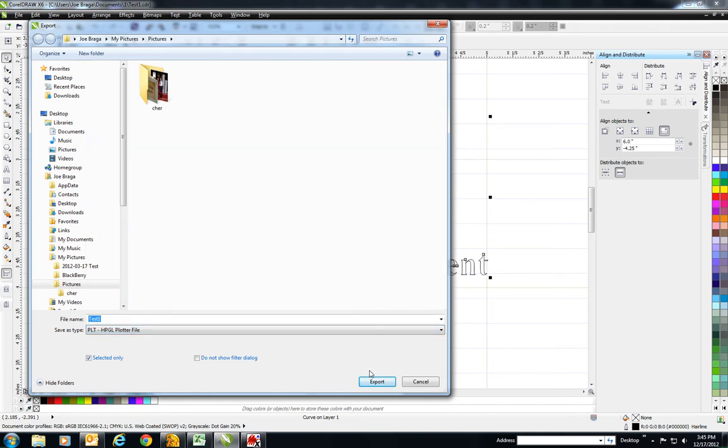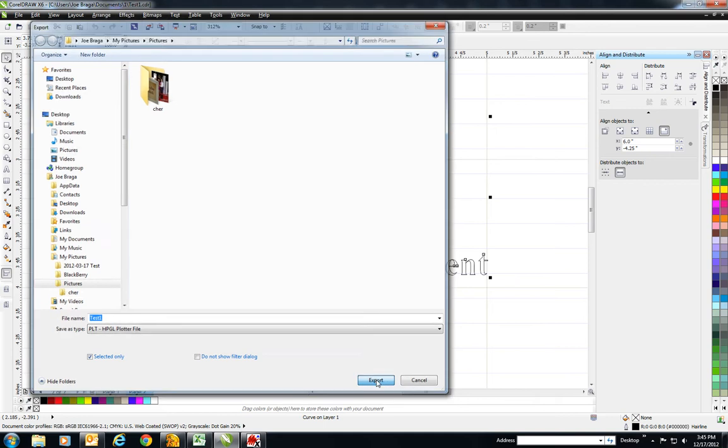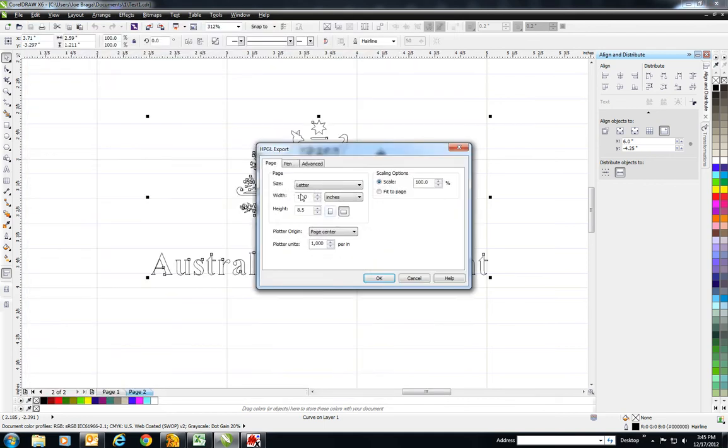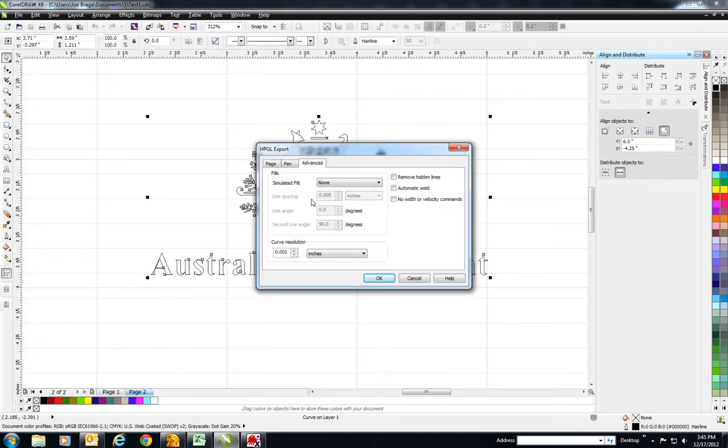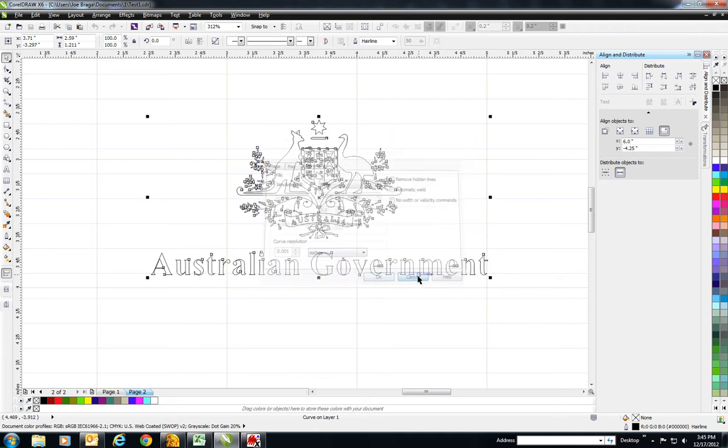I must make sure I go to Advanced, and this curve resolution has to be on 0.001, not point two, which it normally defaults to. That will change the quality of especially your circles and such.